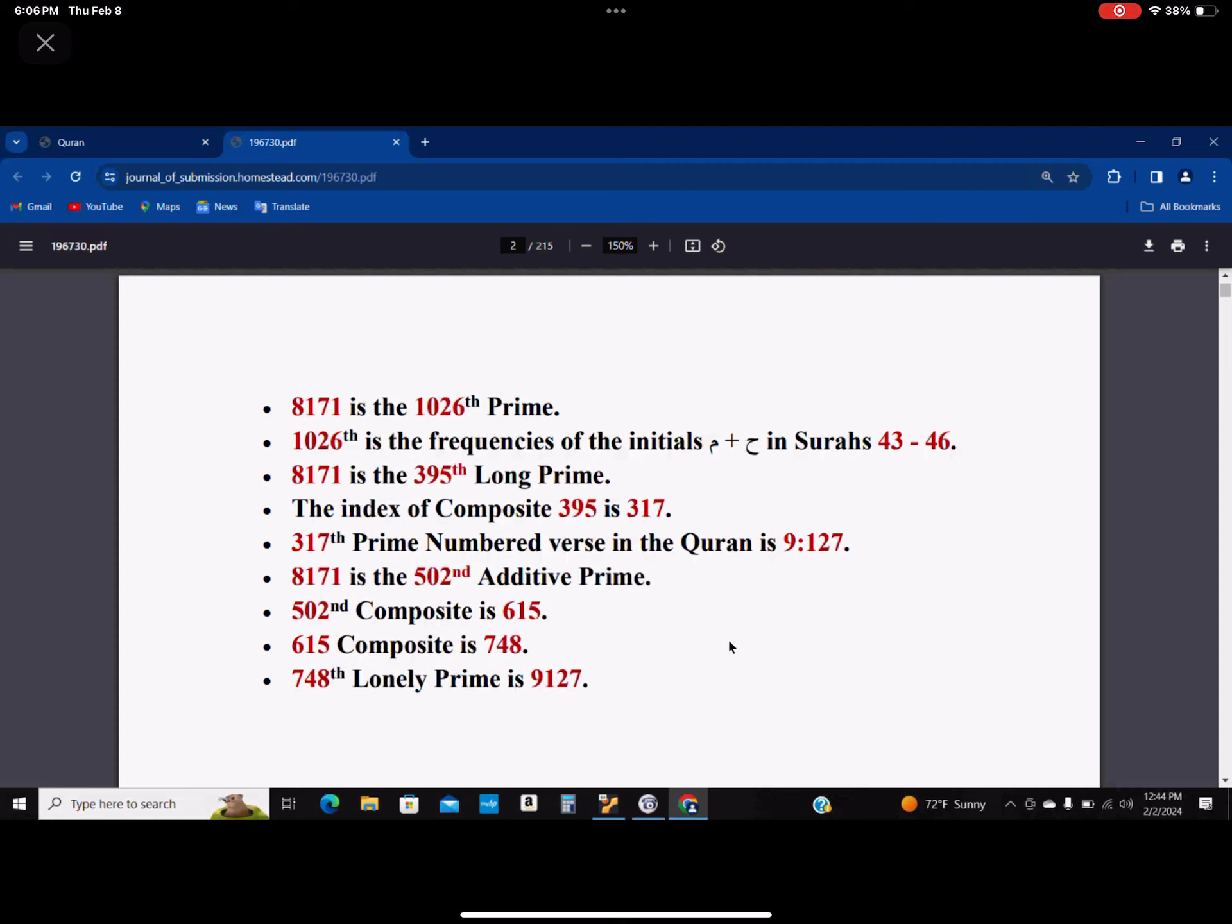Without any doubts about these things. Because, as I said, what you have to do is ask these questions. Forget about everybody else. Is this a coincidence somehow? That this guy is 395th long prime and 395 is 317th composite? And the 317th prime number verse in the Quran is 9127? There are 6346 verses in the Quran. Why this one?